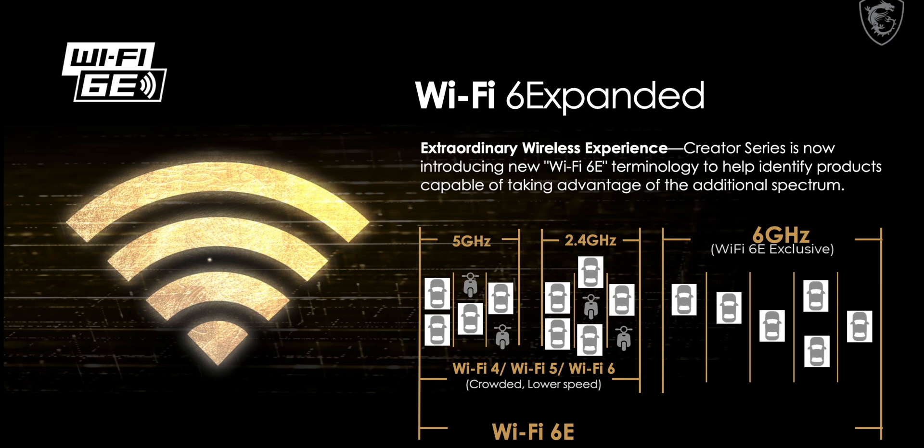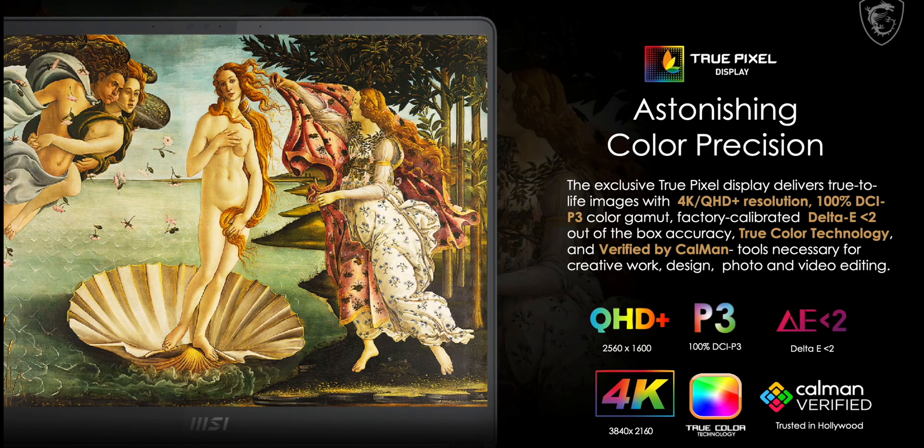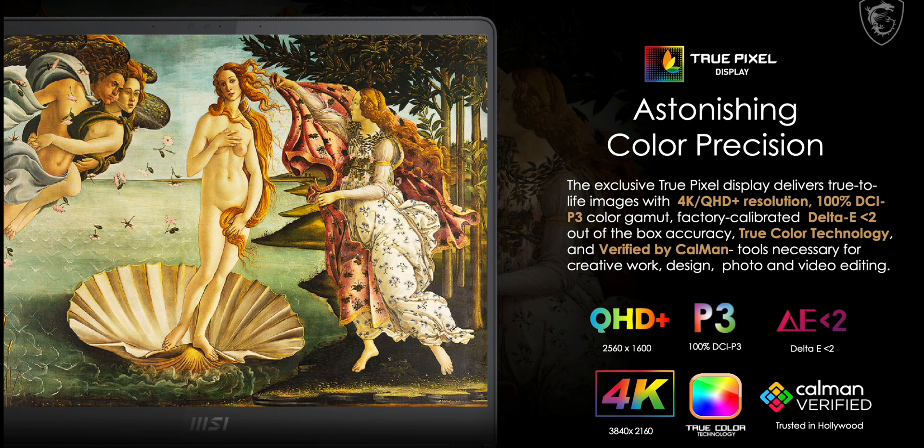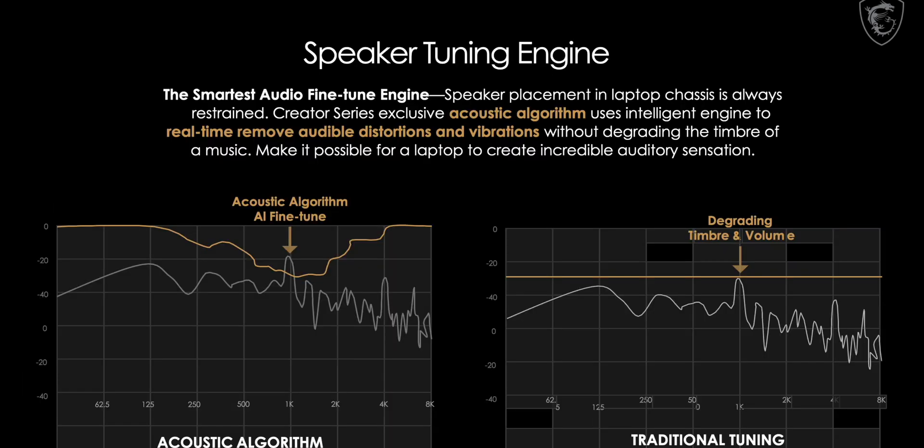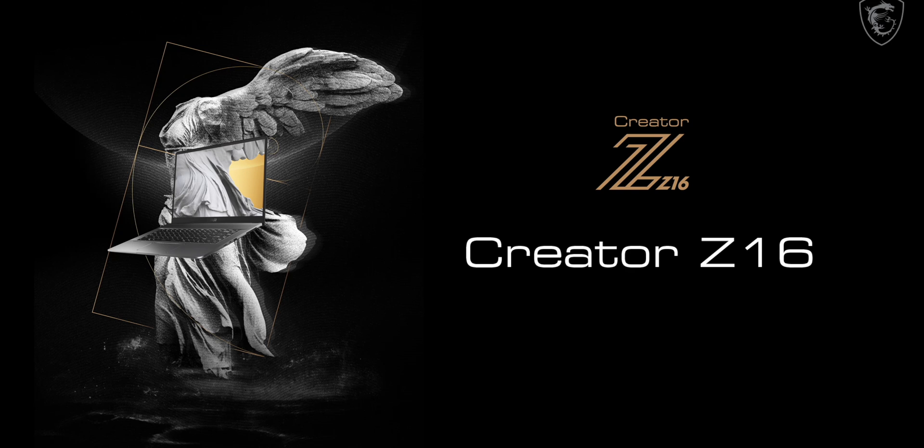Displays. Now they talked about the displays a lot. Calman certified, so these will be color accurate. You can have QHD and 4K depending on which laptop, P3, delta E of less than two, so you're going to have a good display. What we also get is 16 by 10 displays on the Z and M16. That's what we want, right? You can see there the extra height you get with 16 by 10, much better. They say it's got some good sound, we'll have to find out if that's any good.